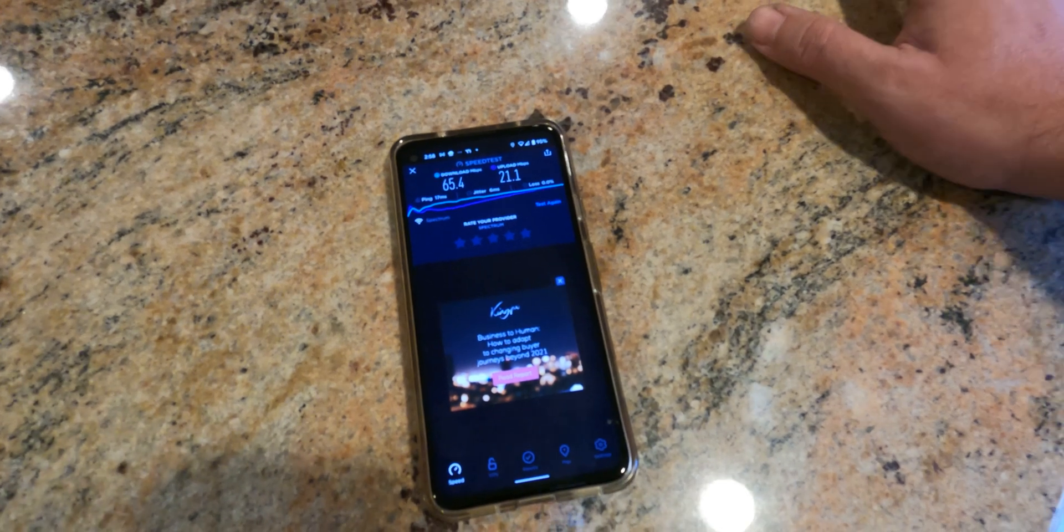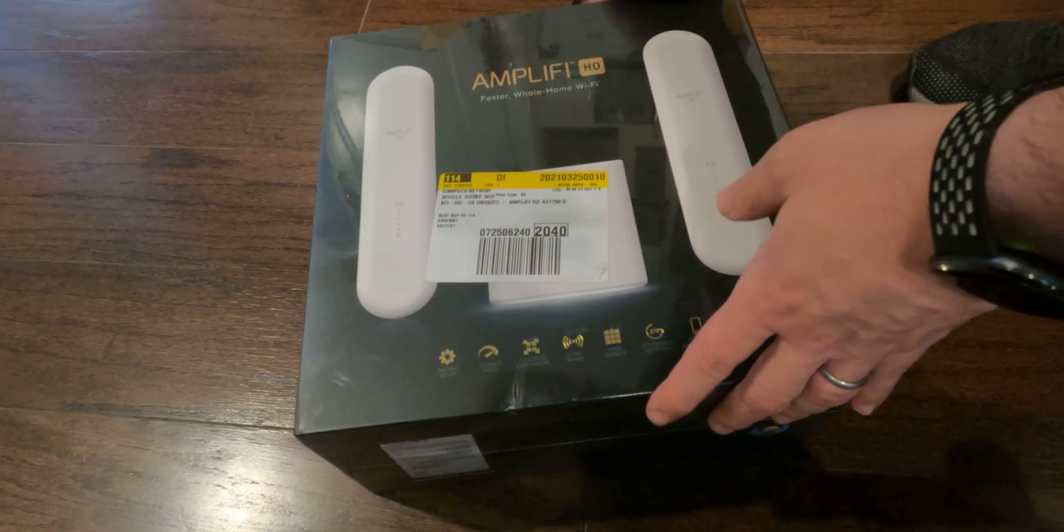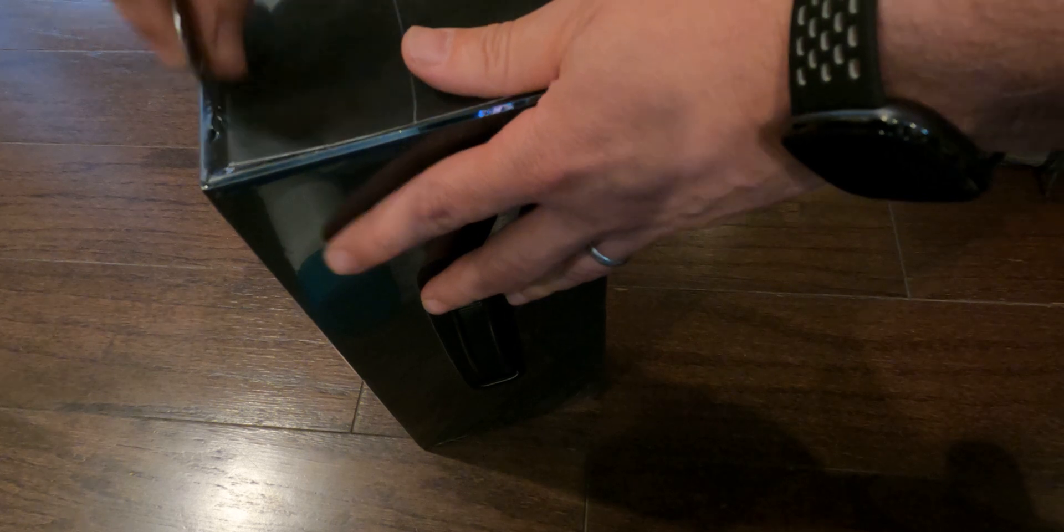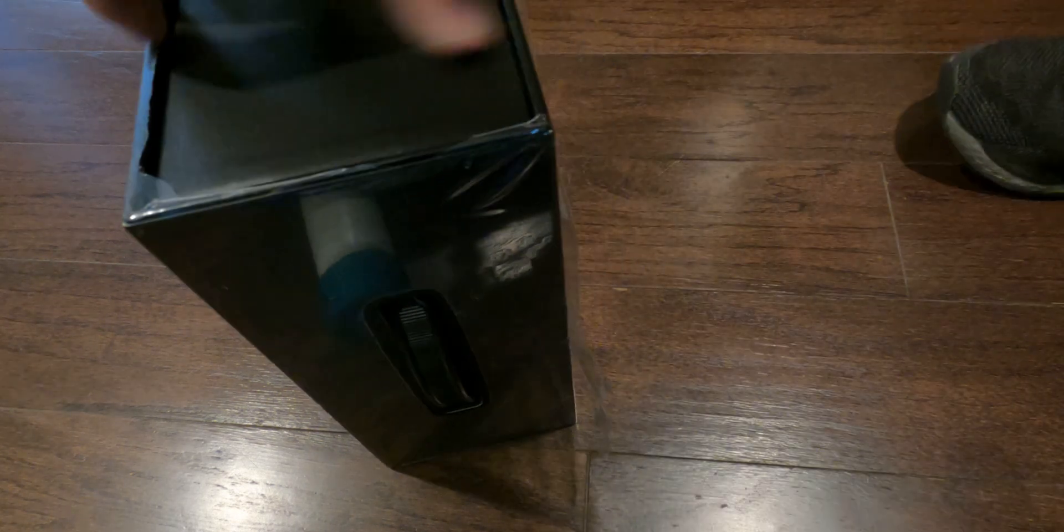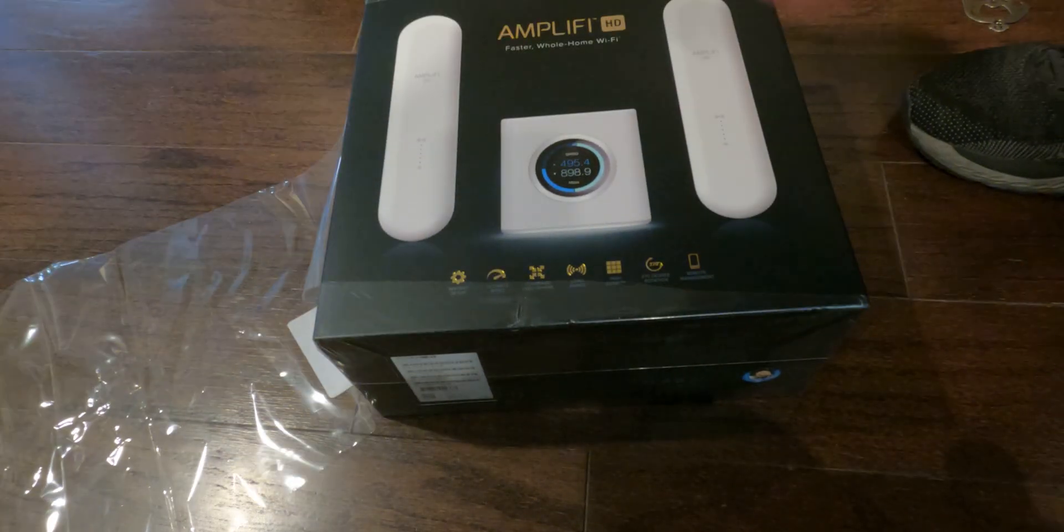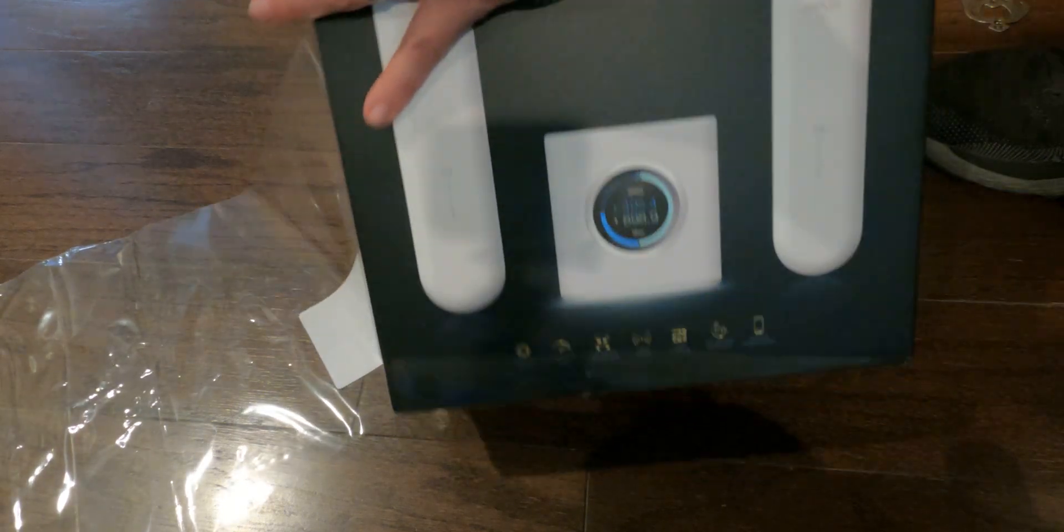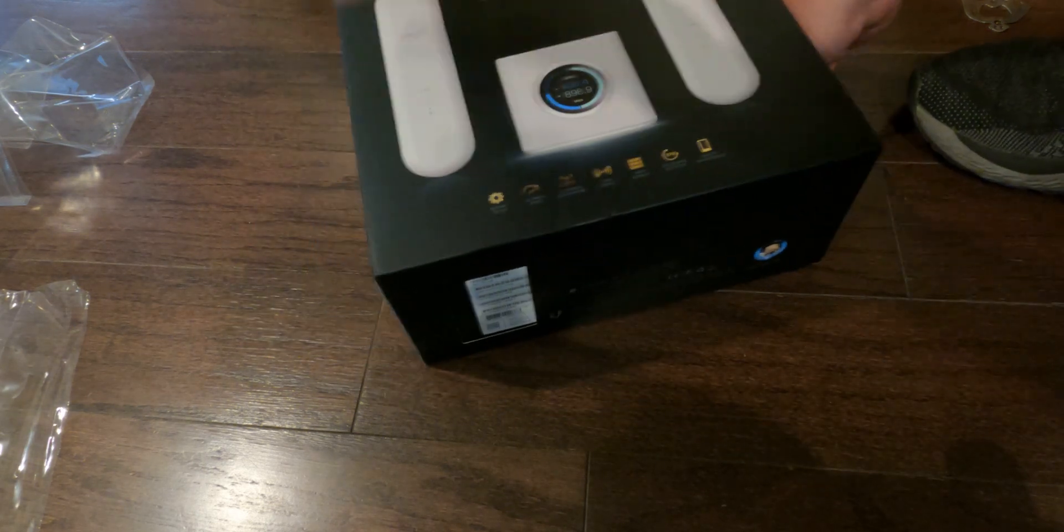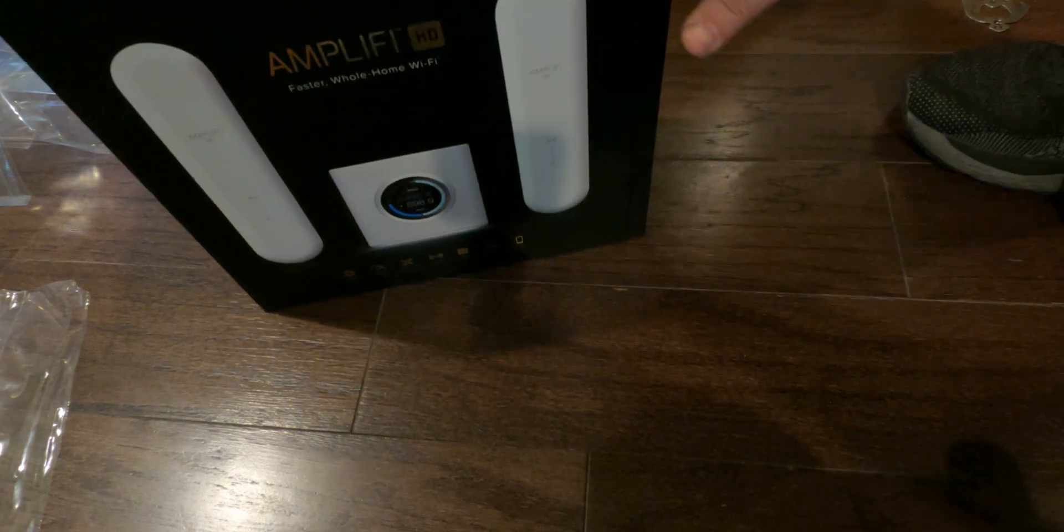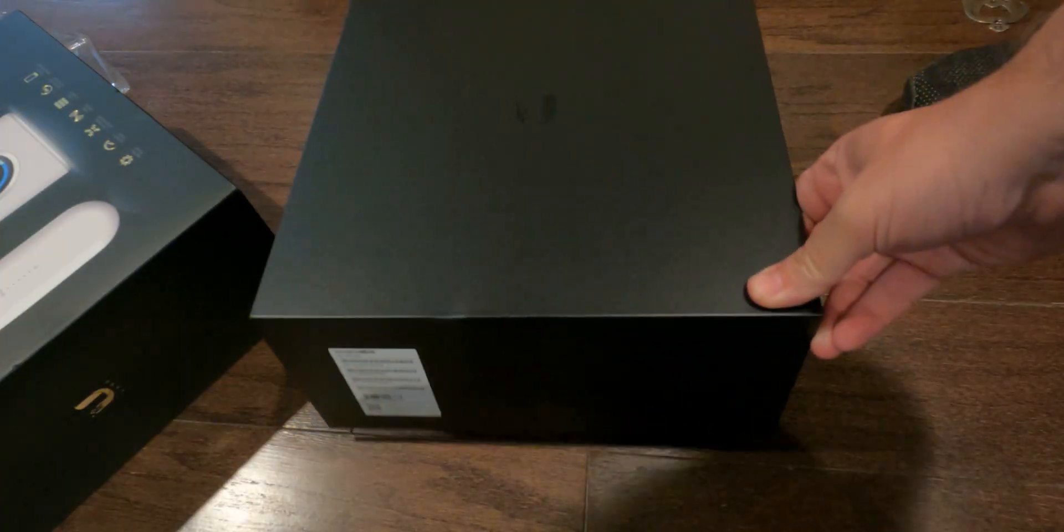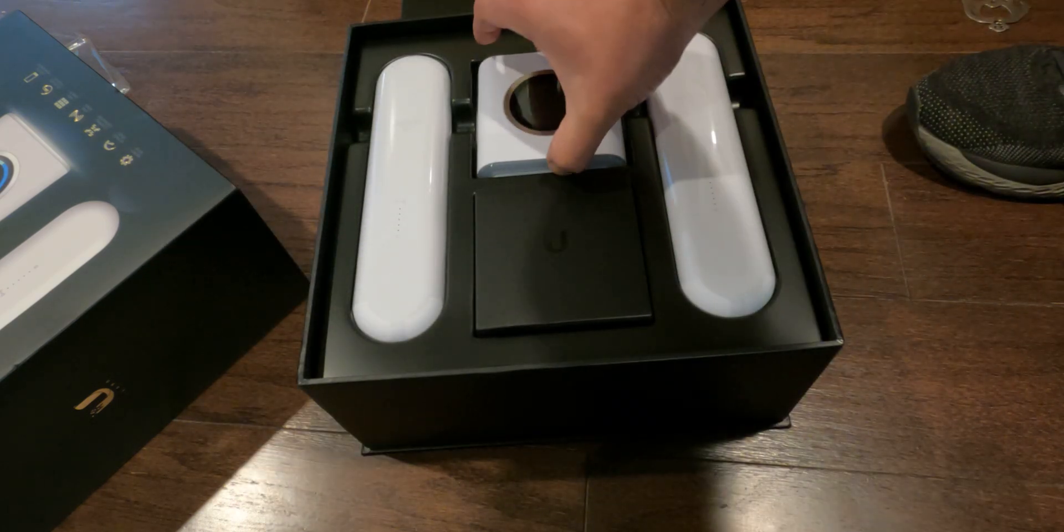All right, so here we have the device here. So let's open this up. The packaging is really nice. It pulls out here. Looks like this has the Unify Labs logo there and looks like this, so that's pretty sleek looking.